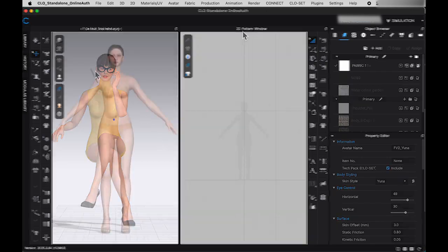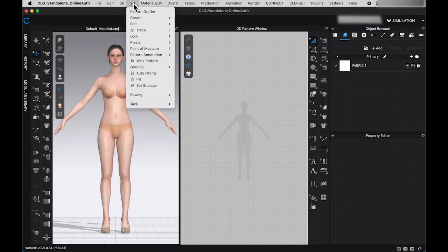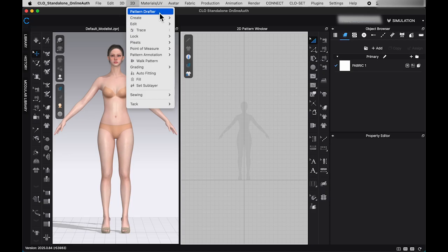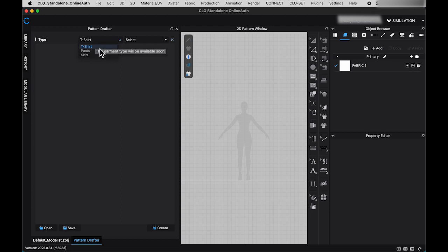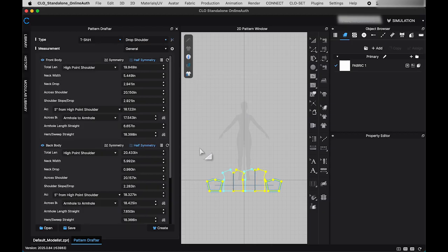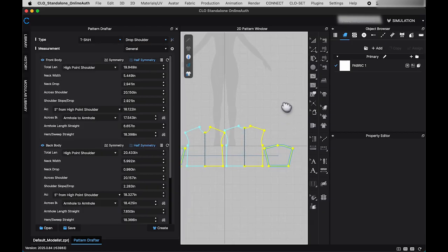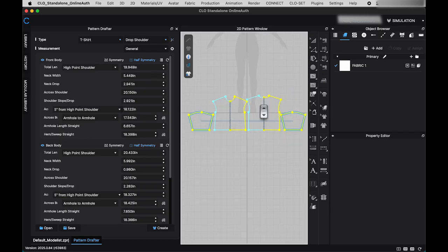Moving on to the next new feature. In the top window toolbar, under the 2D menu, you'll find pattern drafter. Click on it to open the pattern drafter window. Here, you'll see three type options. However, at this point, only the t-shirt option is available for selection. Once selected, you can choose a sleeve style for your t-shirt. After making your selection, a transparent pattern will appear in the 2D window, along with measurement details displayed in the pattern drafter window.